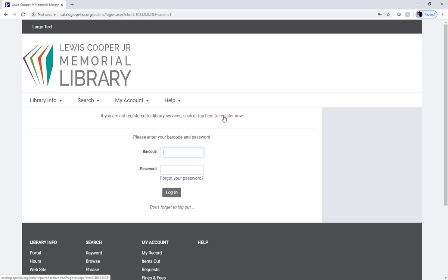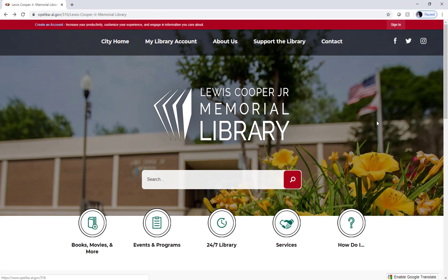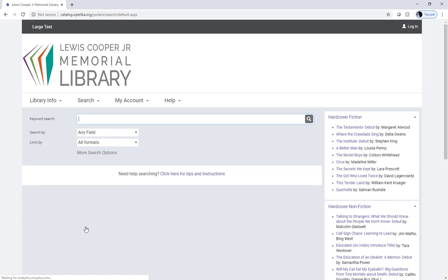Before we do that and continue with this process, I want to show you the other way to get to where we need to be. Once you're on our website, you'll want to click on the icon that says Books, Movies, and More. The icon you're looking for is a circle with the book in the center. This will take you to our online catalog where we will be able to register for a library card.